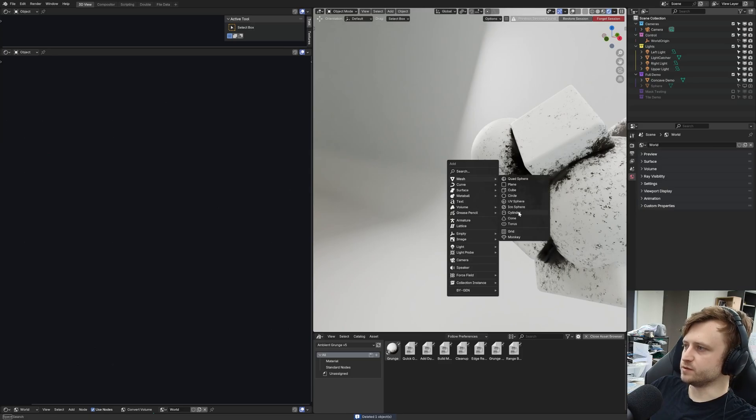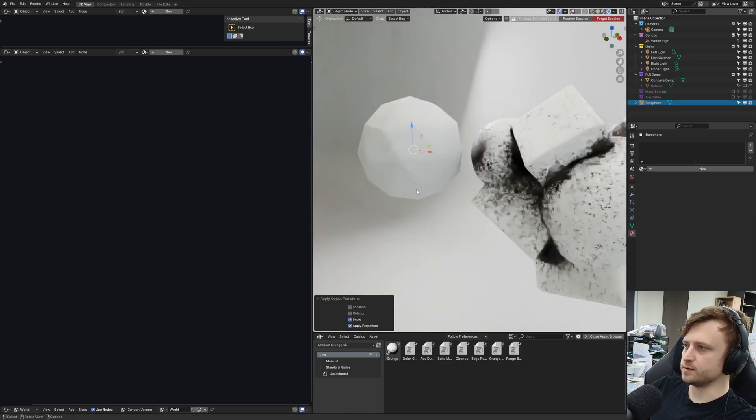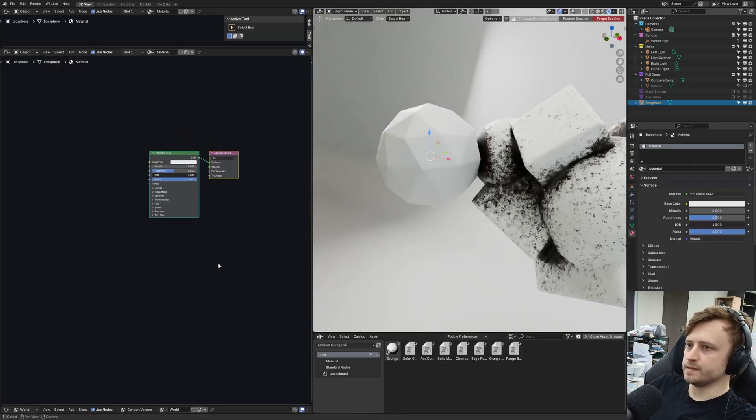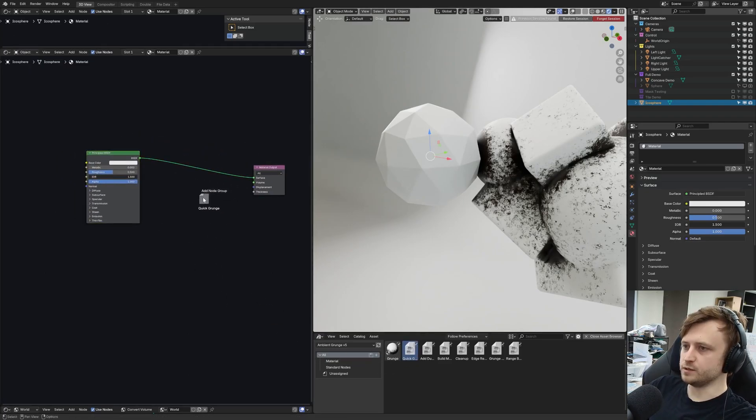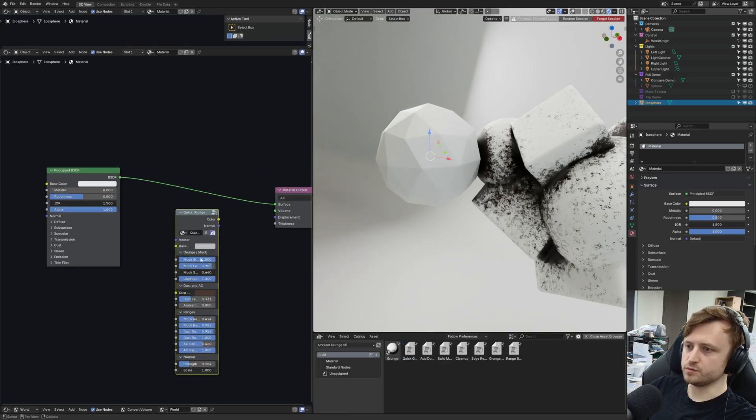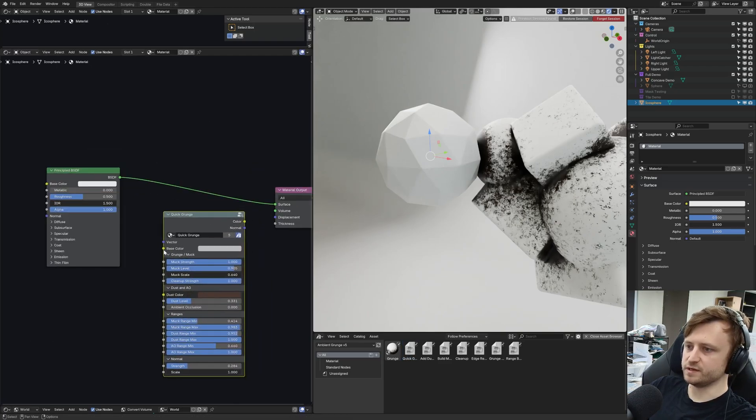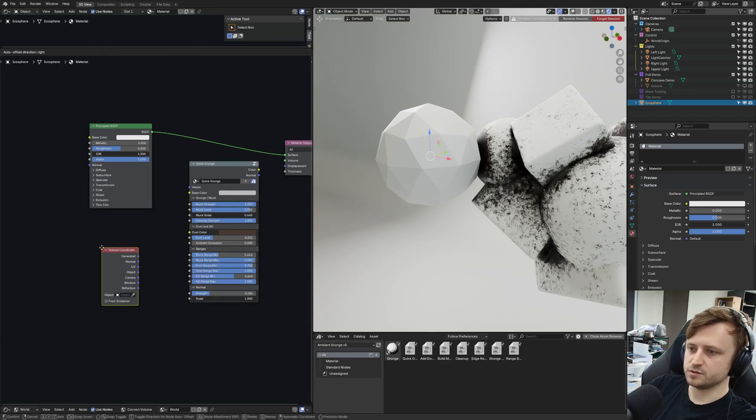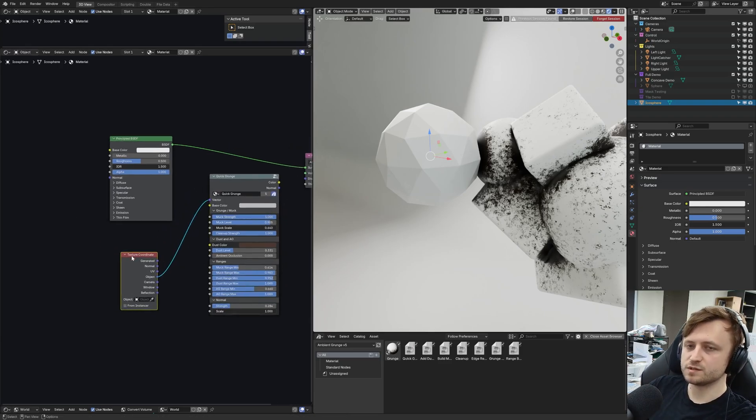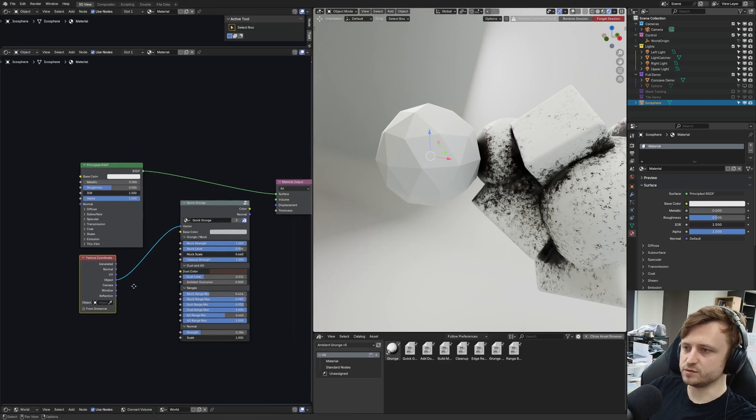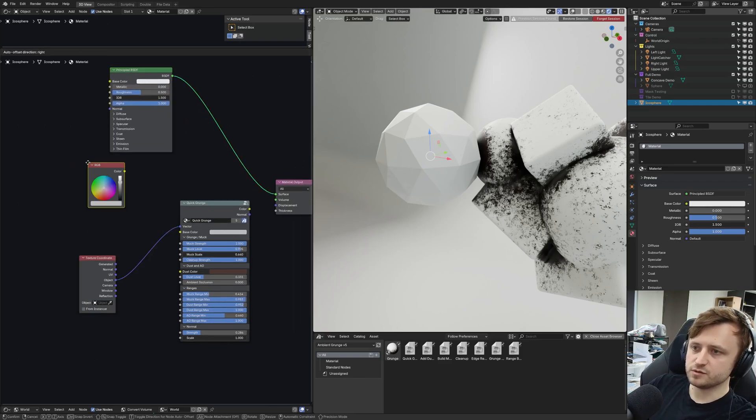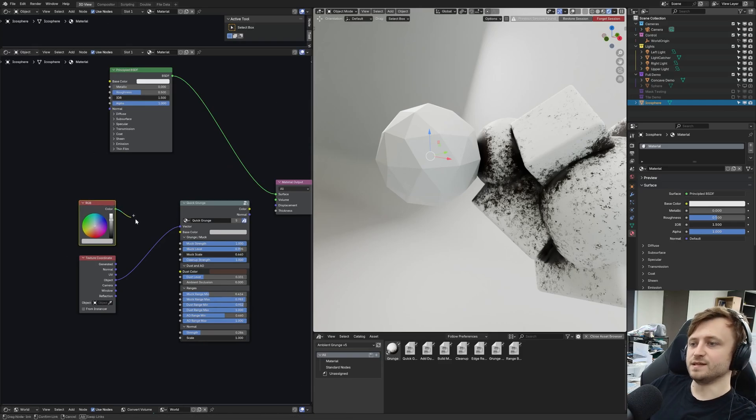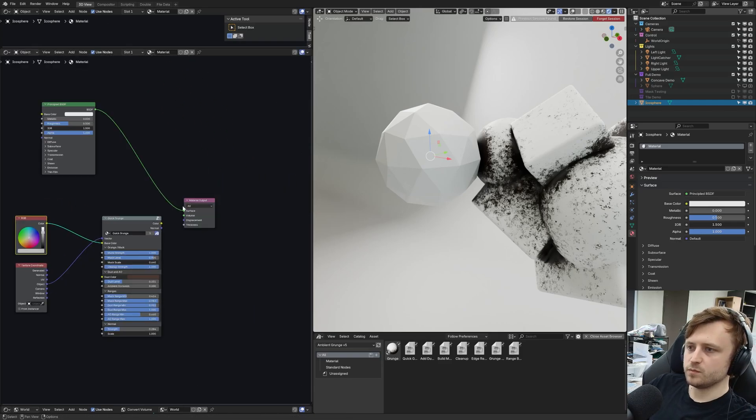If I make a new material, let's do an icosphere, scale down, apply scale, give it a new material. Let's say I already had a material setup, but I wanted to add some grunge. I could drag in the quick grunge node group. The two main input parameters are vector and base color. If I make a texture coordinate node and use the object input, which is kind of standard practice for procedural materials, and for base color, that can be a color or a texture map, literally anything you want that would make sense at a color input.